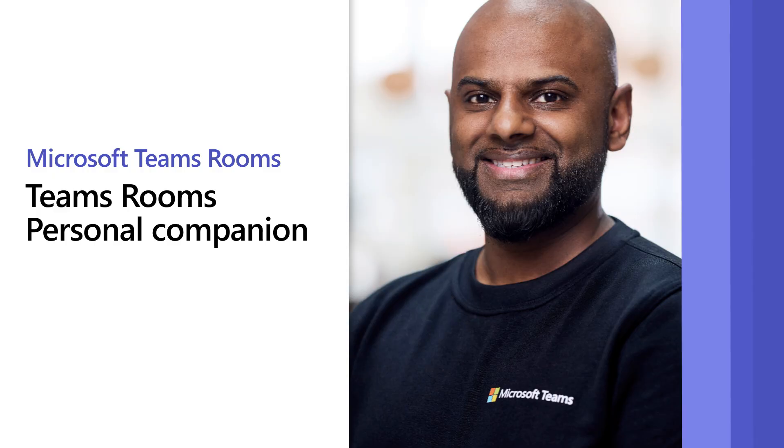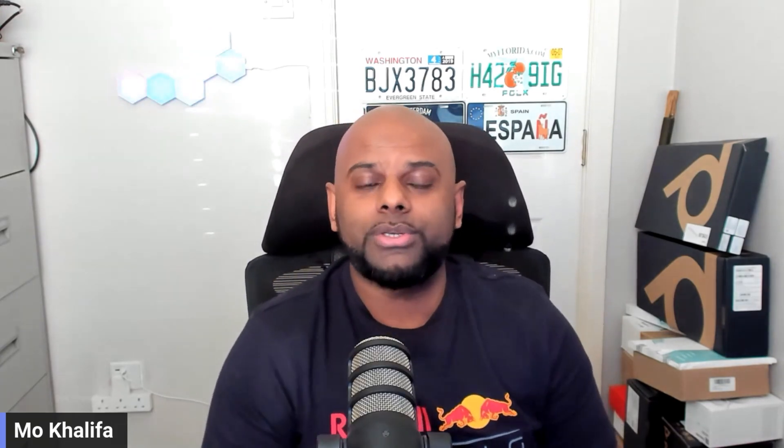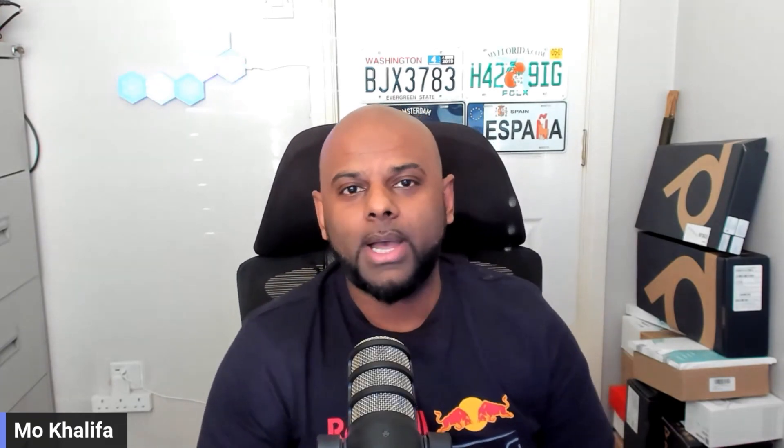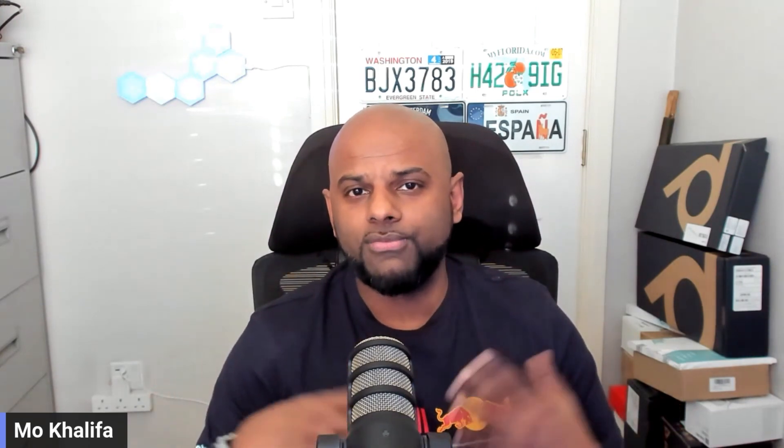Hey everyone and welcome to another episode of Mo Mondays. In this week's episode, I am going to talk to you about how you can control your Teams Rooms system by using a Windows PC. I'm not talking about full remote control. I'm talking about the traditional control, call controls.